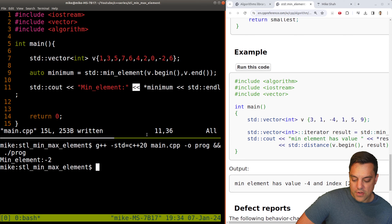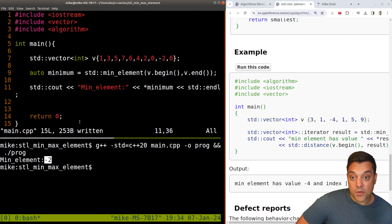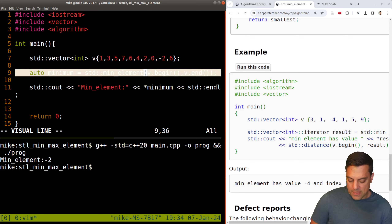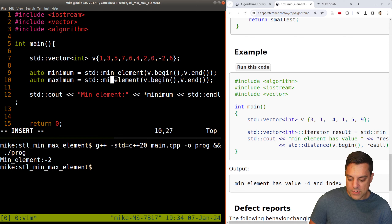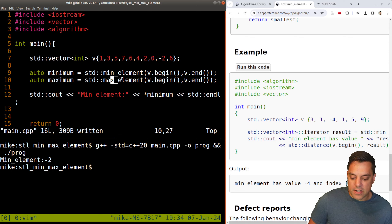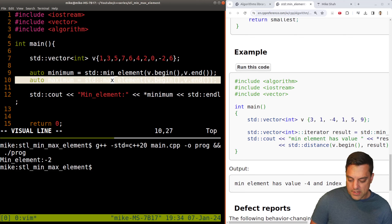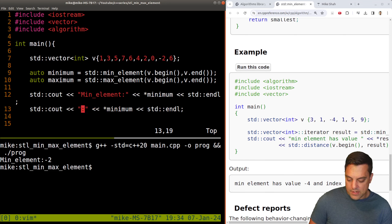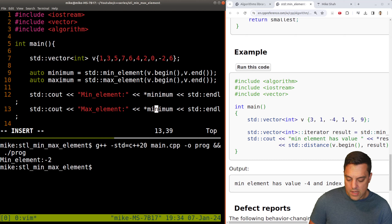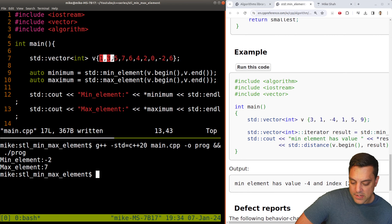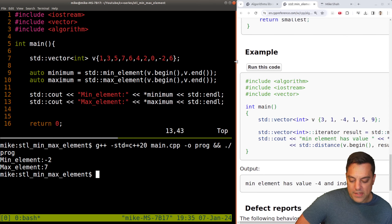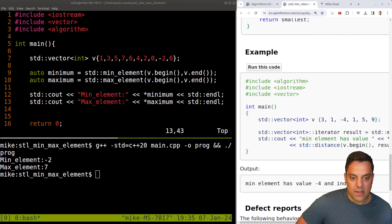The error before was that we didn't know how to send an iterator through the output stream — dereferencing solves that. We can do the same with max_element: auto maximum = std::max_element with the same begin/end iterators. It doesn't modify the container. After dereferencing the result, we get seven, which checks out visually. So min_element and max_element are working correctly.